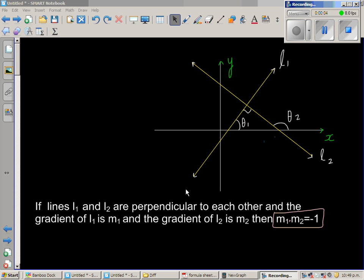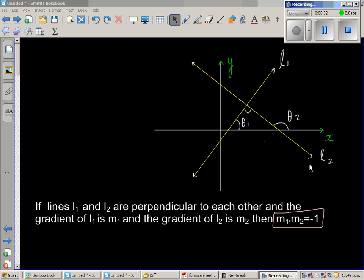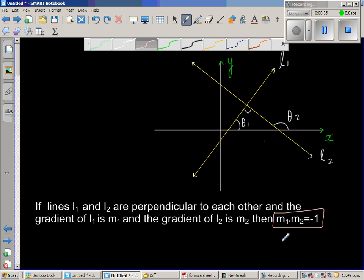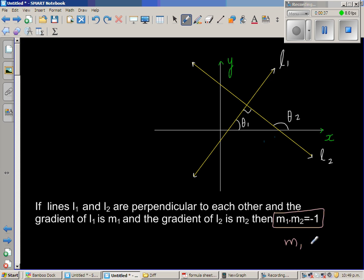If two lines are perpendicular, the product of the gradients is equal to negative 1. So this is line L1 making an angle of theta 1 with the positive arm of the x-axis, and L2 is making an angle of theta 2 with the positive arm of the x-axis. The gradient of L1 is M1 and the gradient of L2 is M2. We want to prove that M1 times M2 is negative 1, or the same thing written as M1 is minus 1 over M2.